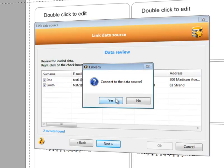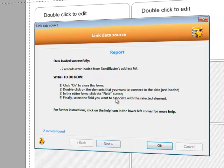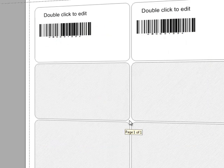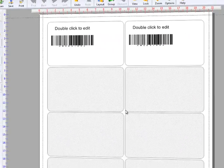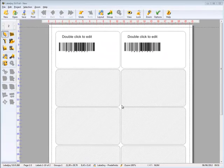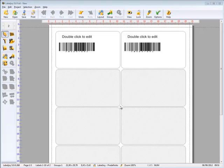We are ready to load SendBlaster's data. This is a short recap of all the actions needed now. All we have to do now is link text objects found on the labels to the list we just imported from SendBlaster.